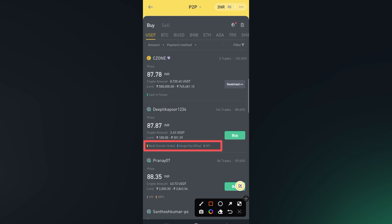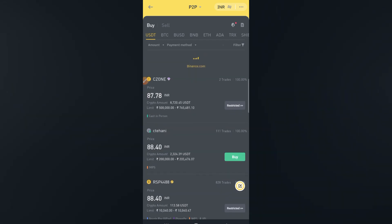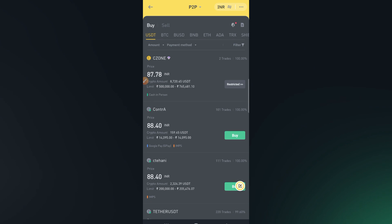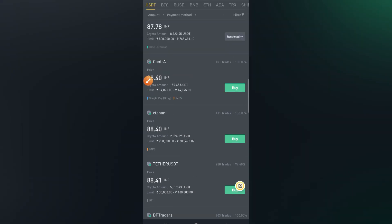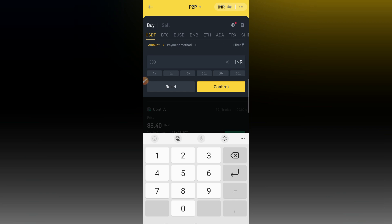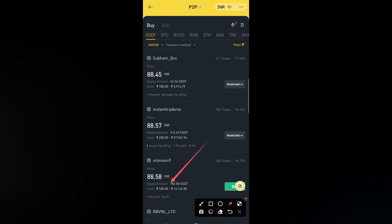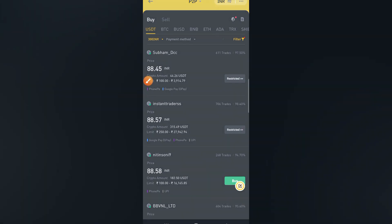One more thing — here are the payment methods we need to use to pay the seller. Let us refresh to see if there are any changes in prices, as prices can change over time. Let us refresh to check if we can find any seller with a lower price. Let us use the filter and add the amount we want — 300 rupees. We can now see sellers who have this amount limit.